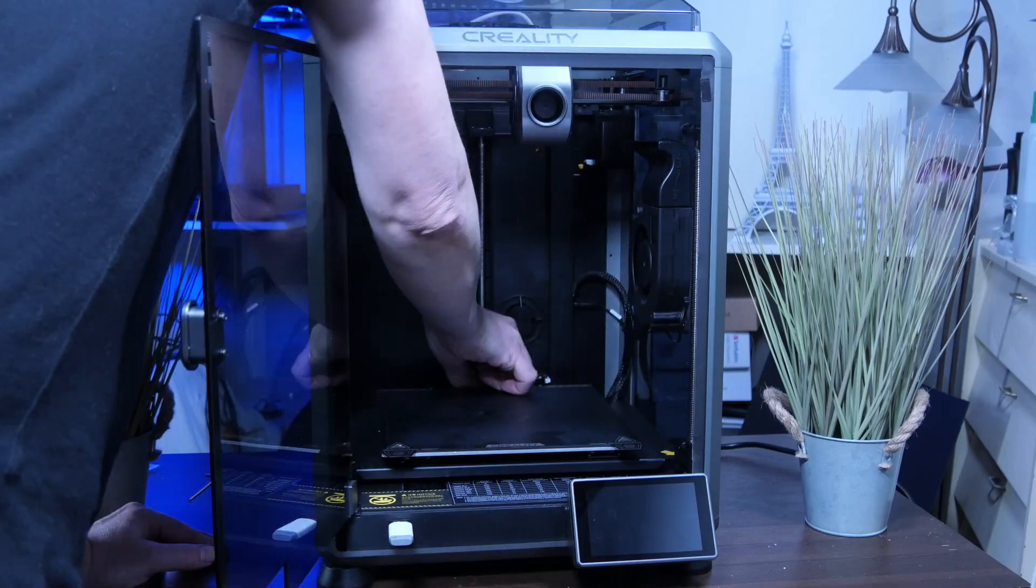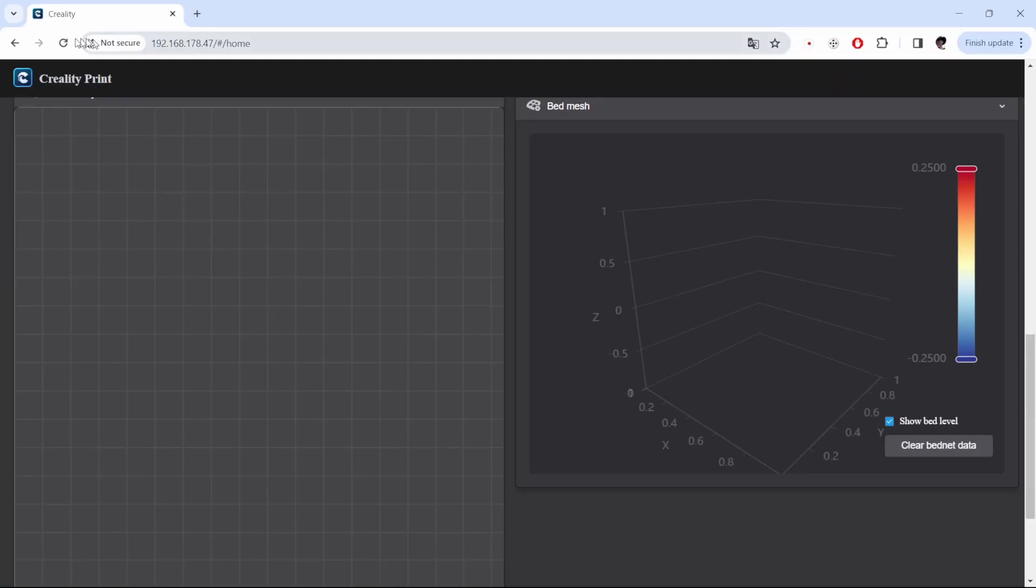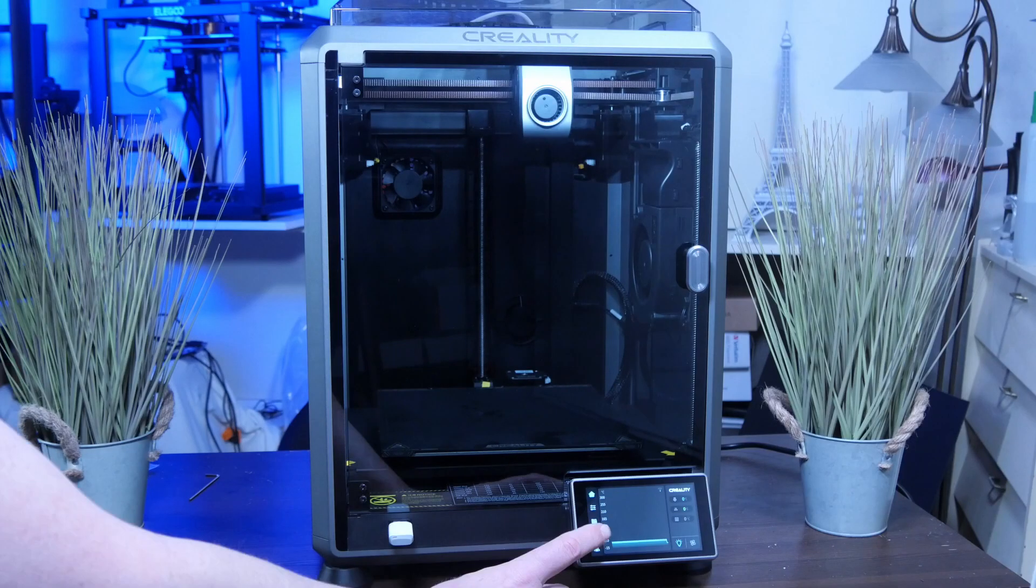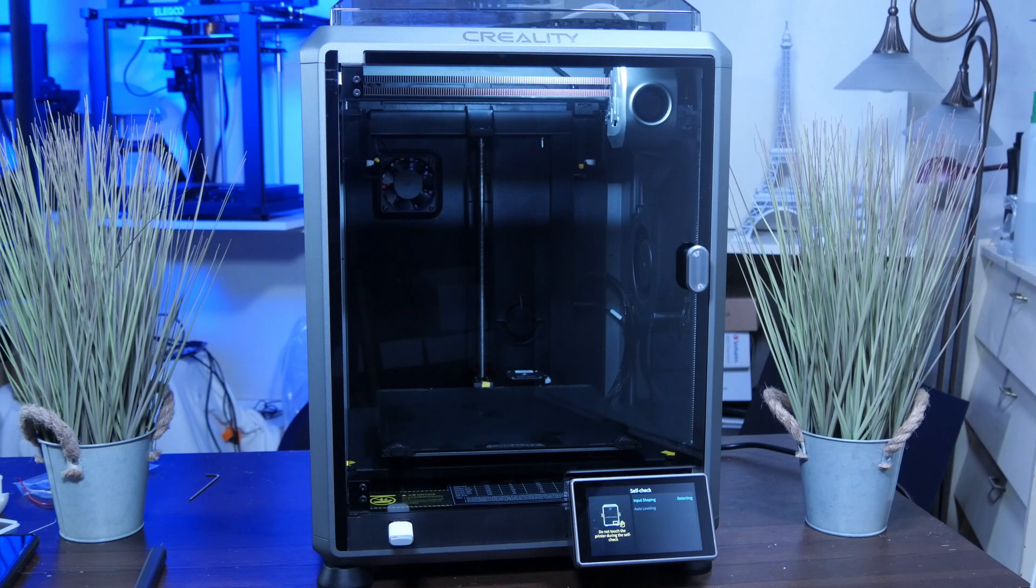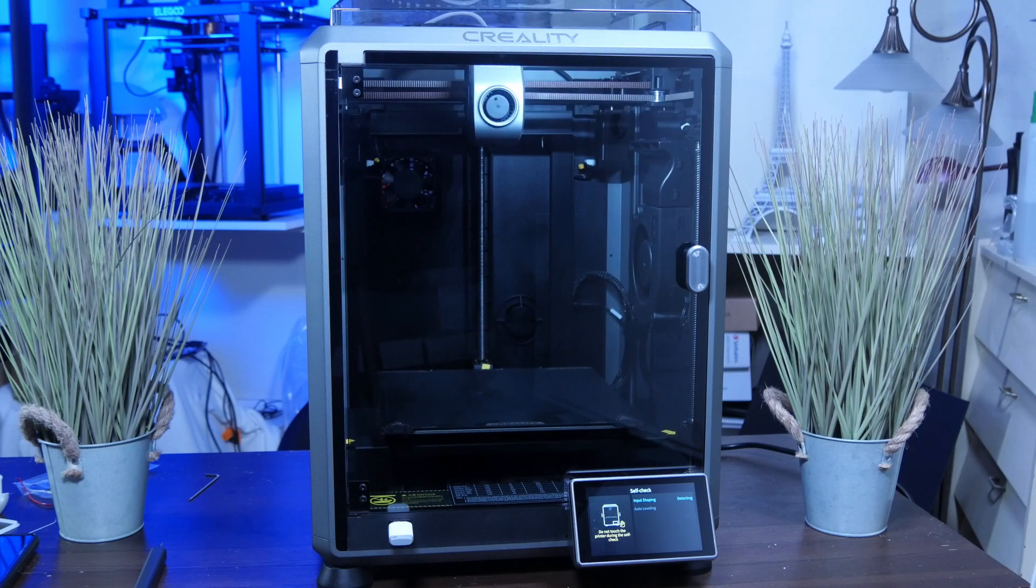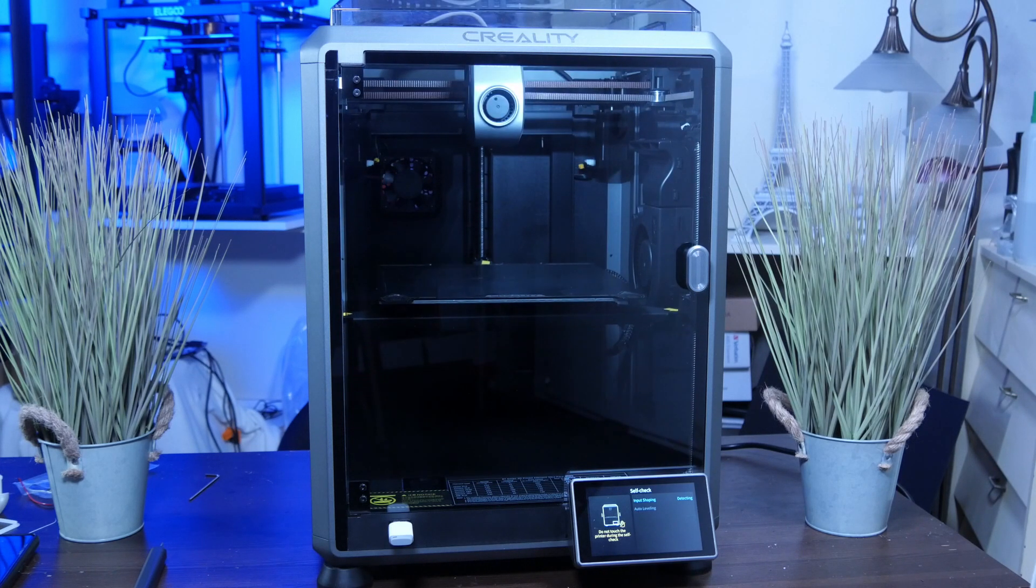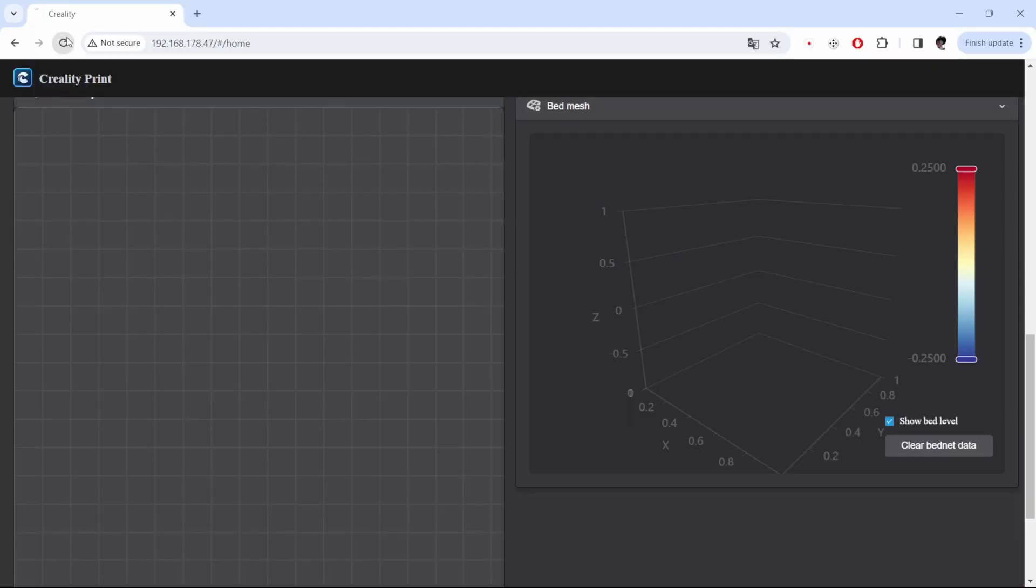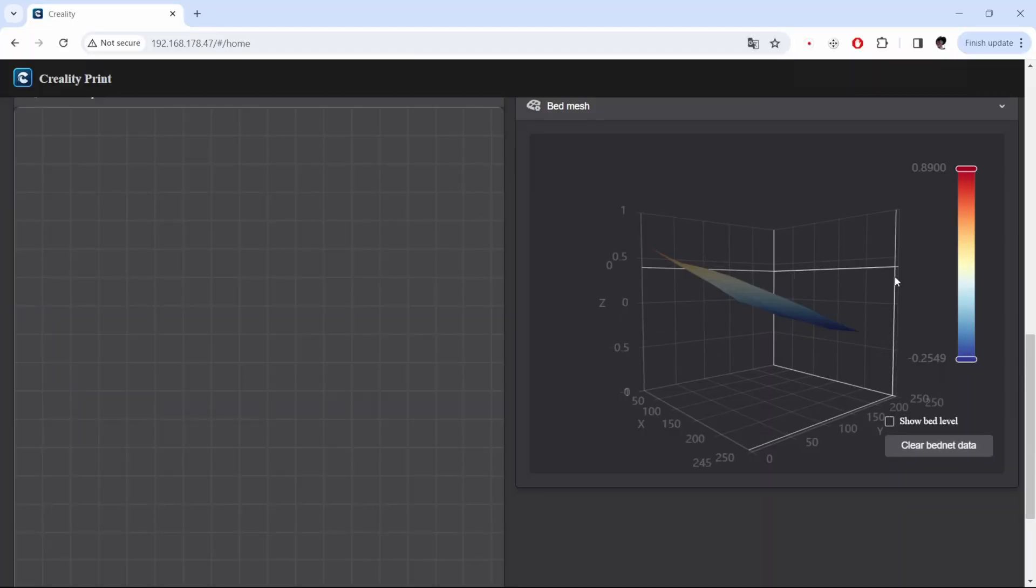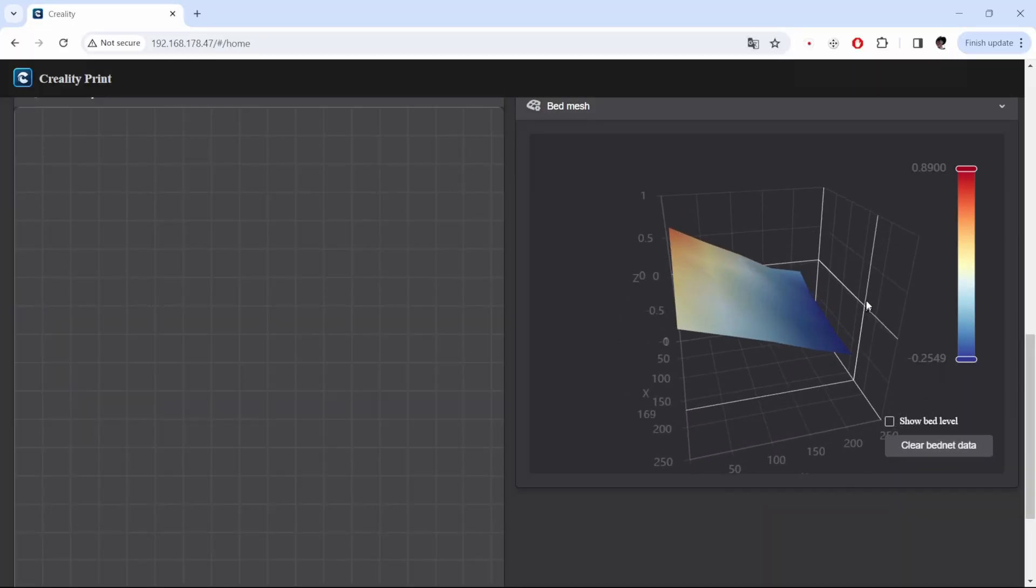Remove the three screws holding the bed down. Before turning the K1 on, delete the mesh data in the web interface. Turn on the K1 and start the auto leveling from the self-check menu. Wait for it to finish, then reload the web UI to get the updated mesh data. This looks much better now.